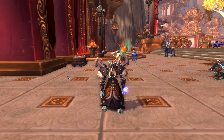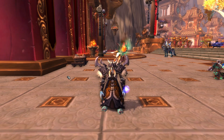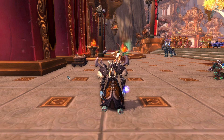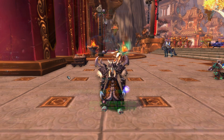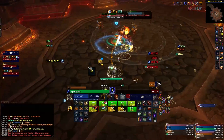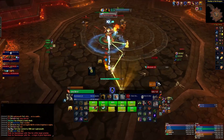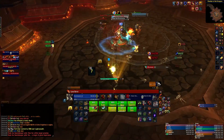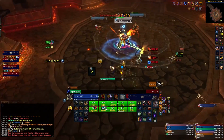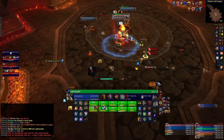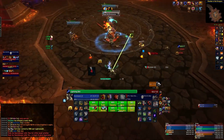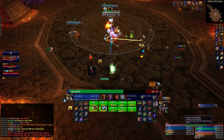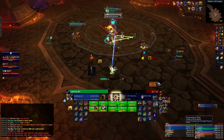WeakAuras is an incredibly strong add-on that allows for the displaying of specific pieces of information. It can be set up to display just about anything. As you can see, I use it extensively to show cooldowns, totems, trinket procs, spell durations and reminders, but the add-on could do so much more than that.